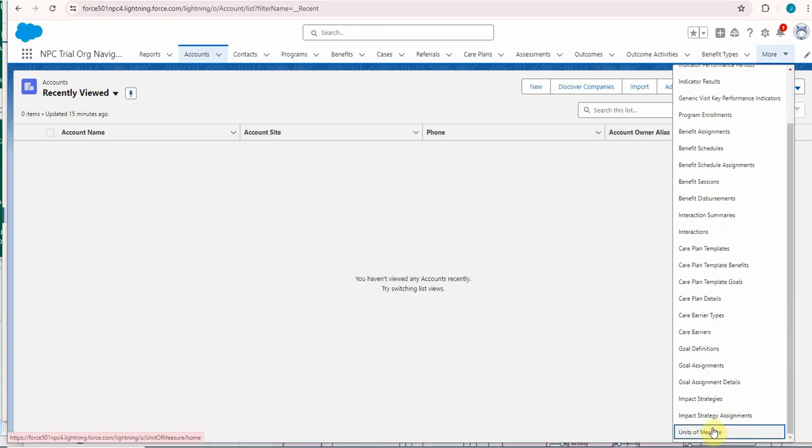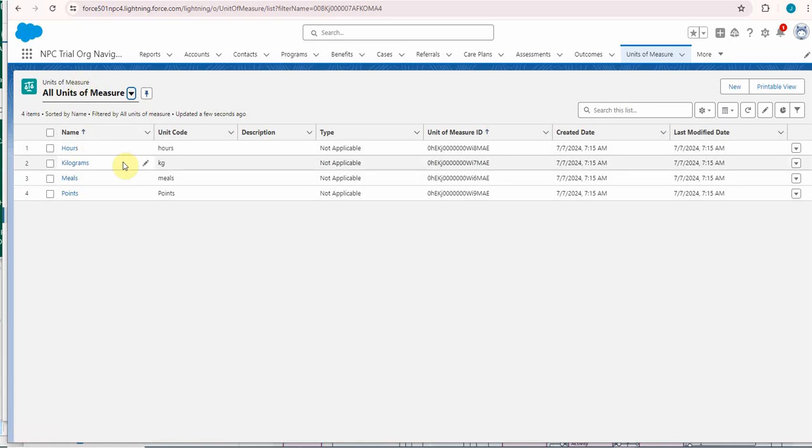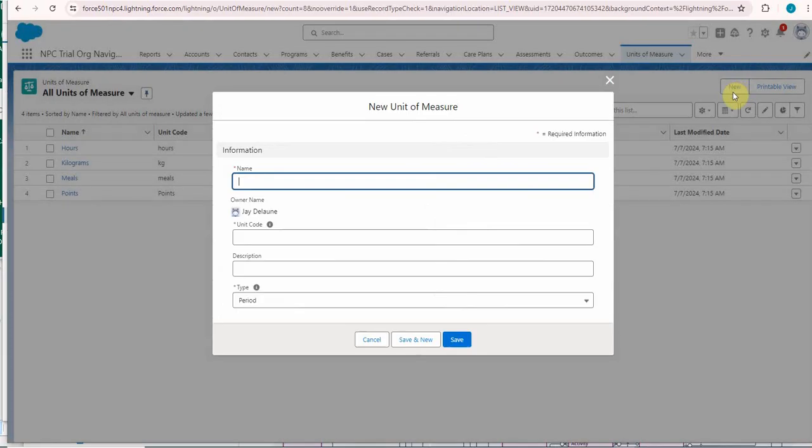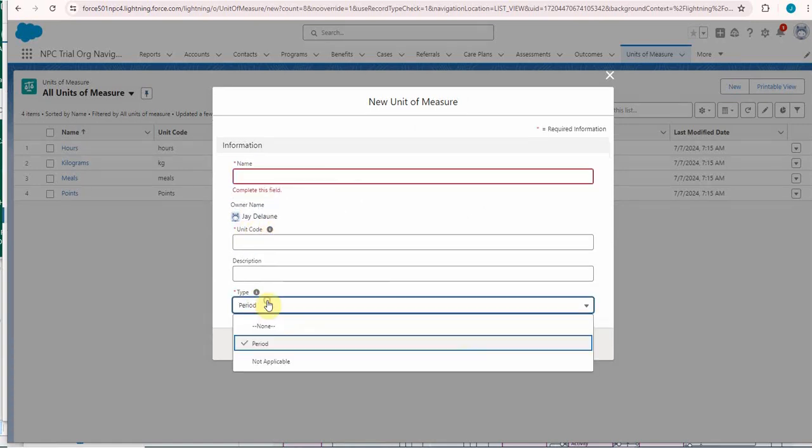The first one is unit of measure and we're going to create a new one. You can see here I've got all units of measure, so this is what exists in the trial. Clicking new, you're required to do name, unit code, and also type. If you click type, it's period or not applicable.